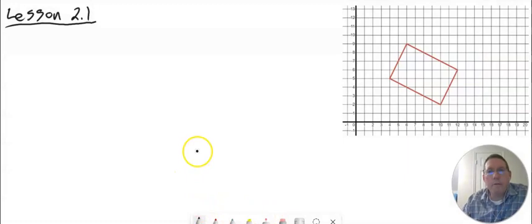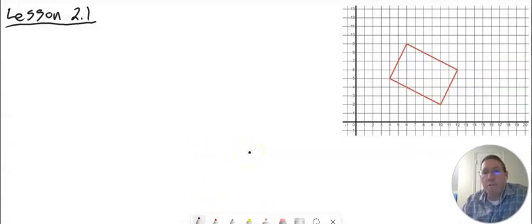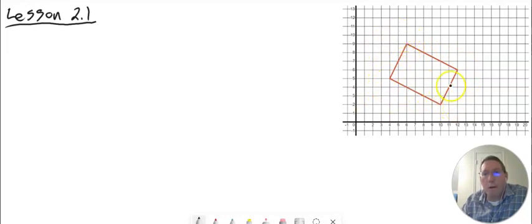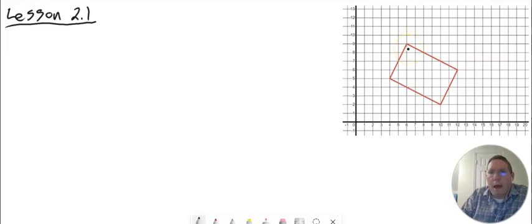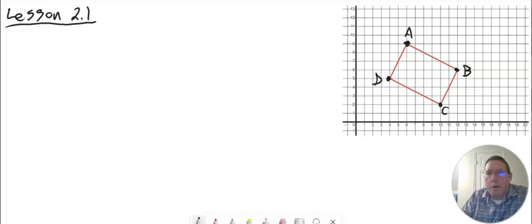In Lesson 2.1, what we're basically doing is identifying slopes of lines. You're given a shape — some kind of geometric shape on the coordinate plane. In addition to having the shape, there are also points at all the vertices. So, let's say this is point A, this is point B, this may be point C, and this may be point D. We have this geometric shape with points labeled at the vertices.